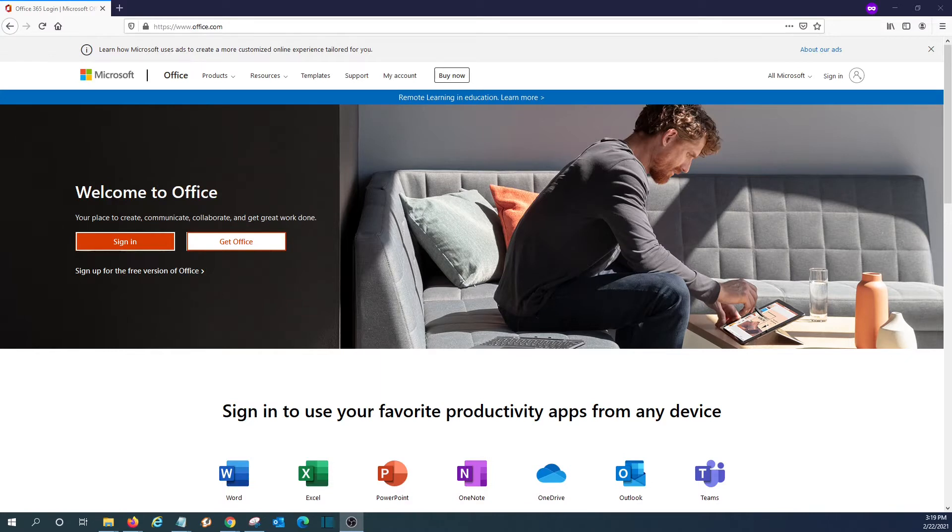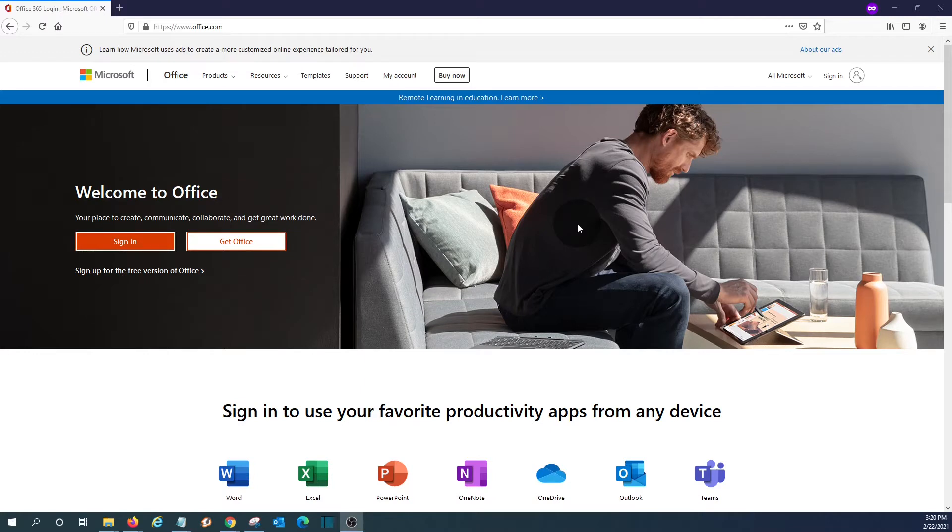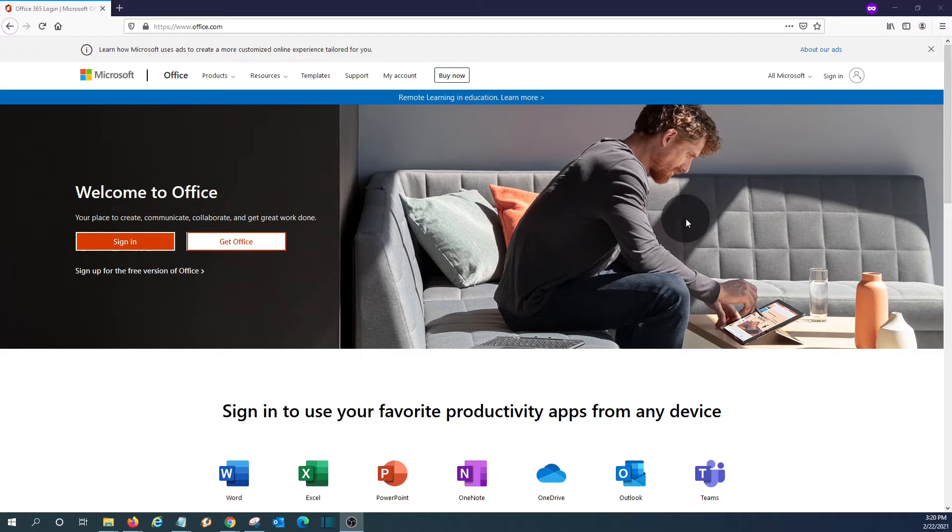We opened our browser, and we are now within office.com. From here, we will be able to access the Office apps. We will need a Microsoft account. If we already have one, like a Hotmail,